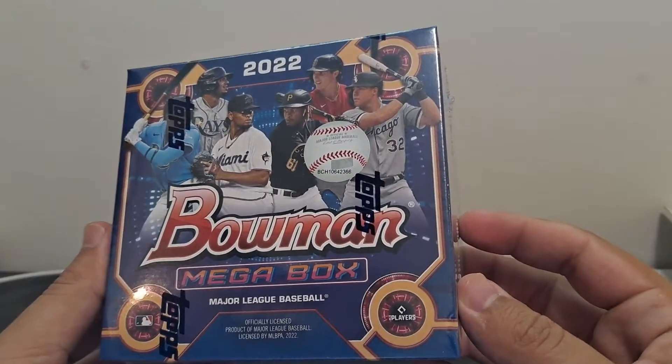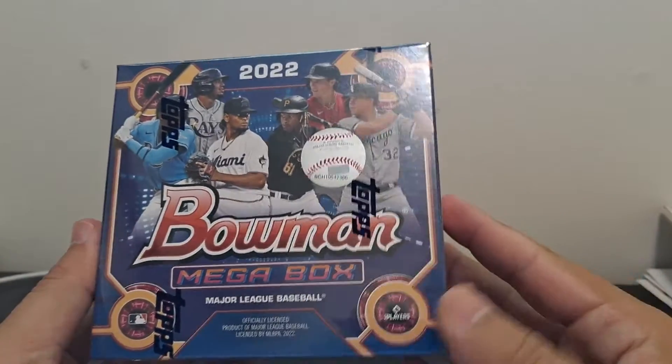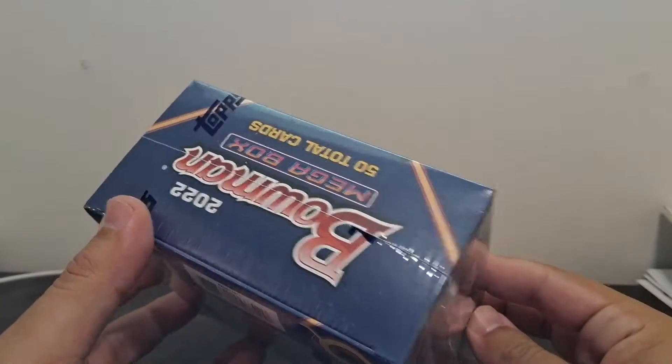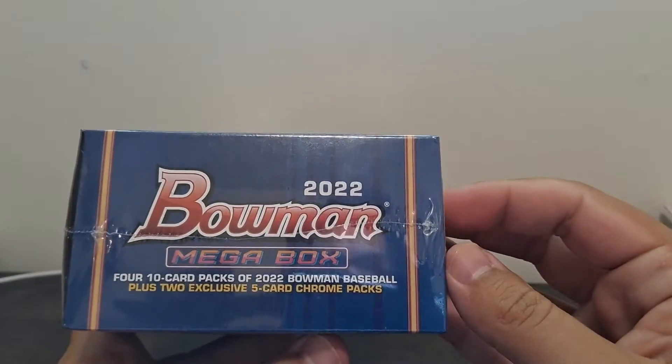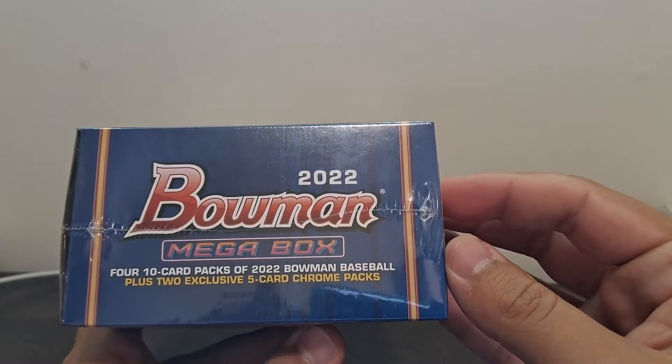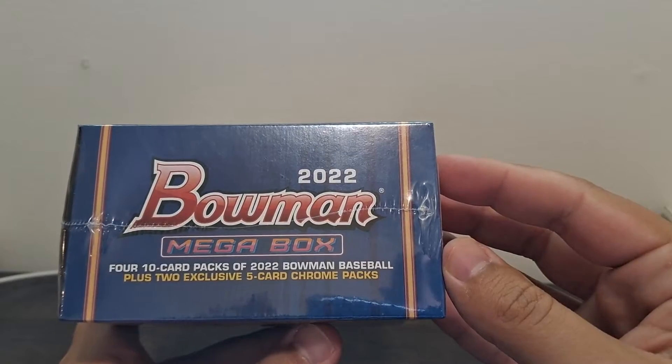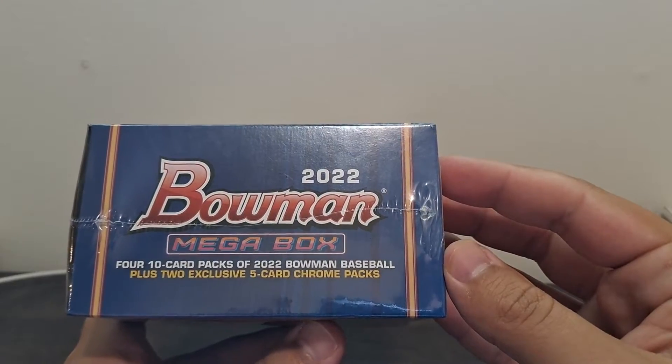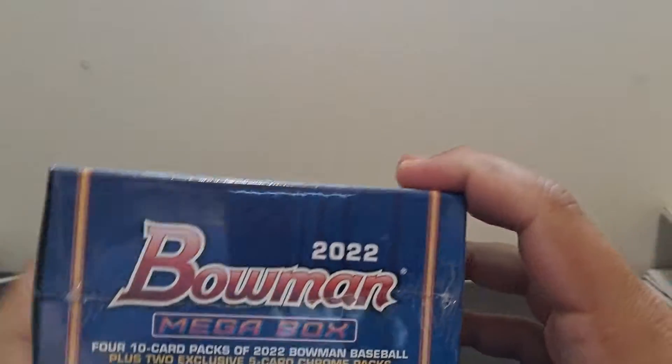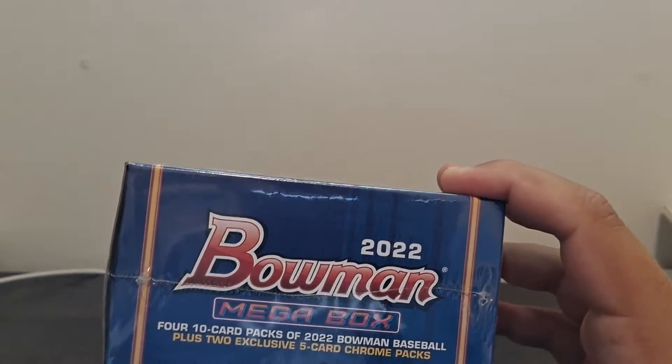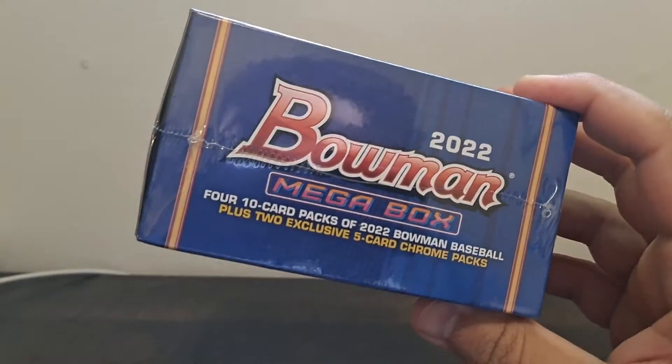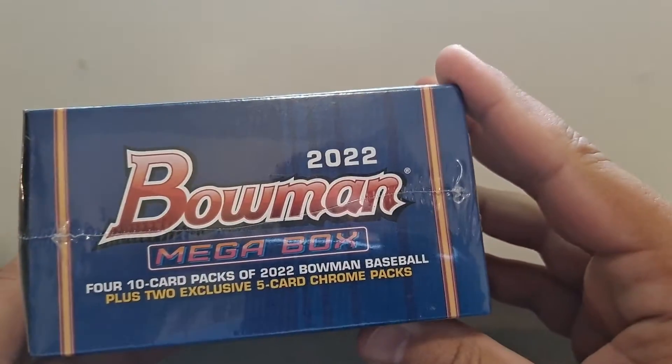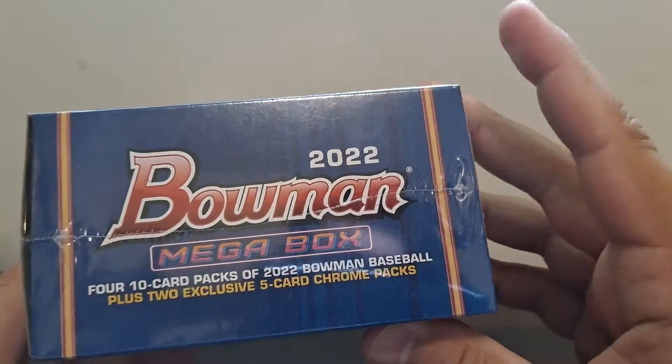Hey, I got more of this Bowman Mega Box. You have 50 cards in here, four 10 card packs and the regular Bowman, and two - sorry my dog is - we got two of the Mojo Refractors, the exclusives, the five card chrome packs.